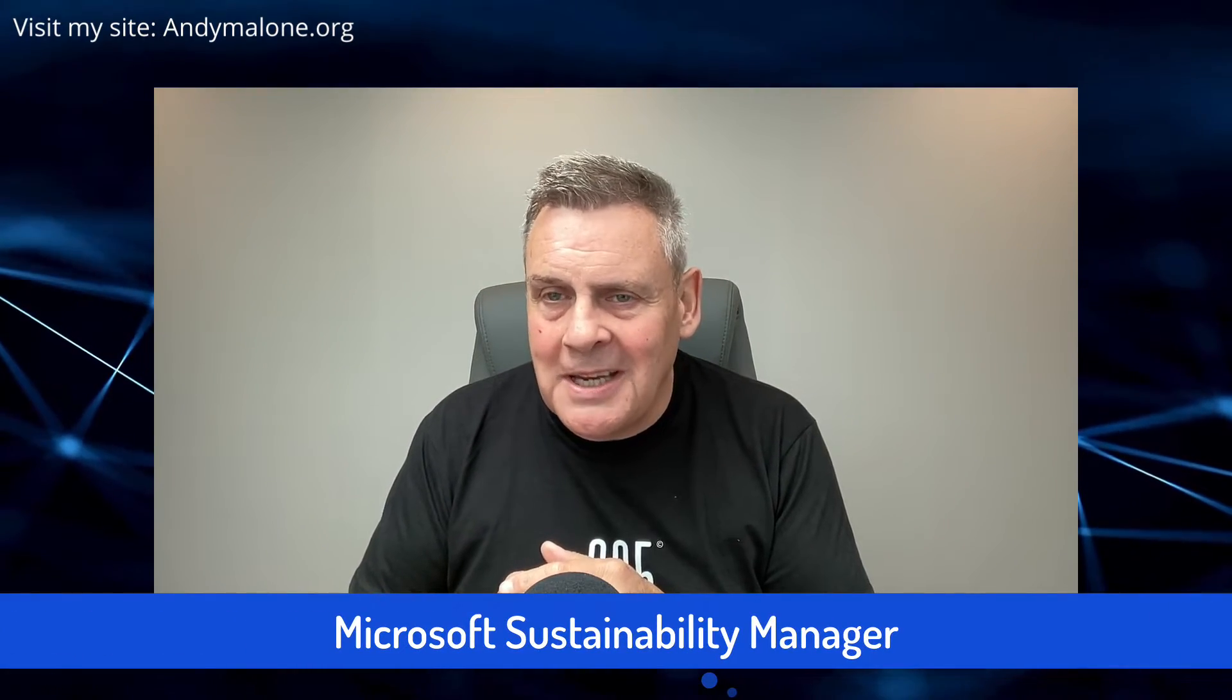Greetings fellow YouTubers, Andy Malone the Microsoft MVP as well as certified trainer for 25 years. You are very welcome, especially if this is your first visit here. We all have an interest in not just monitoring carbon emissions but also hopefully reducing them, and Microsoft Sustainability Manager is an absolutely must-have skill if you want to move your career forward in IT.